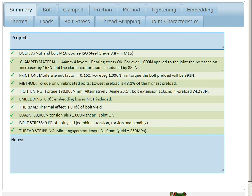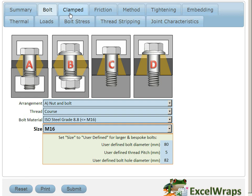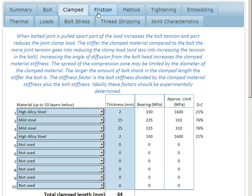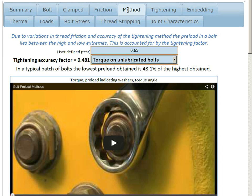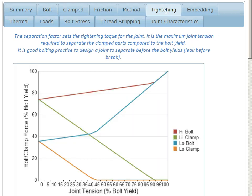This wrap is going to help us understand how a bolted joint works. We're going to think about the bolt size, we're going to think about the clamped material, we're going to think about friction, our method of tightening, and how tight we're actually going to tighten our joints.